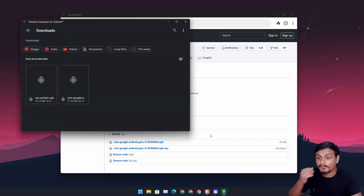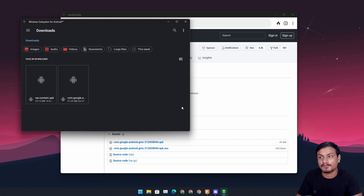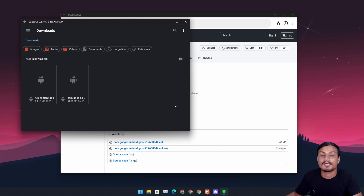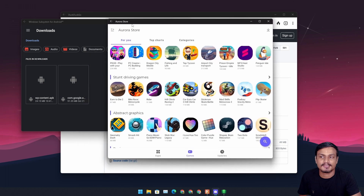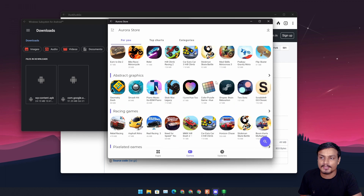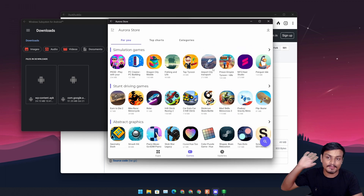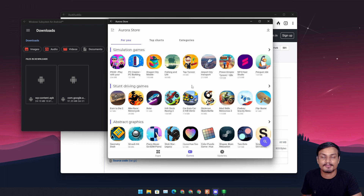If you don't know how to install an APK on Windows 11, I've made a video on it — you can go there and learn how. Once you learn how to install an APK, you can install Aurora Store, which is an alternative to Google Play Store. It's pretty good, but since we don't have Google Play Services, some apps will never work — that's the reason we need Google Play Store.